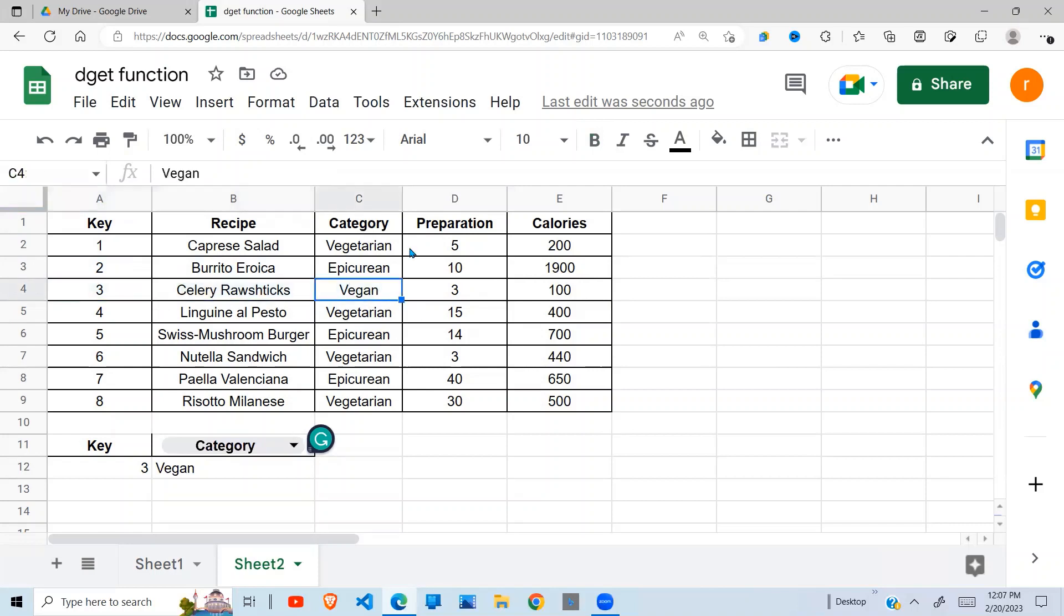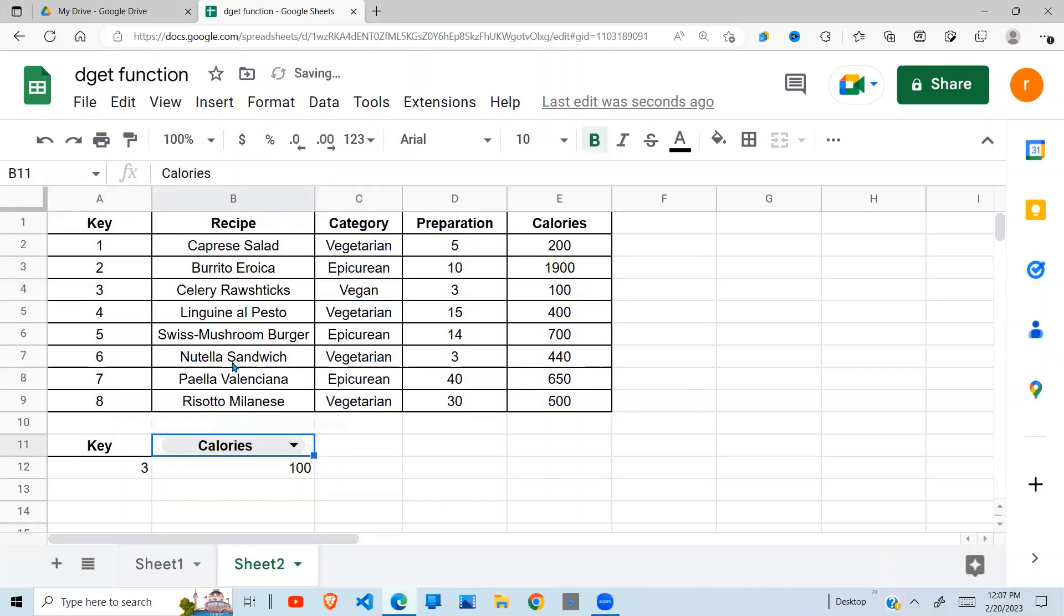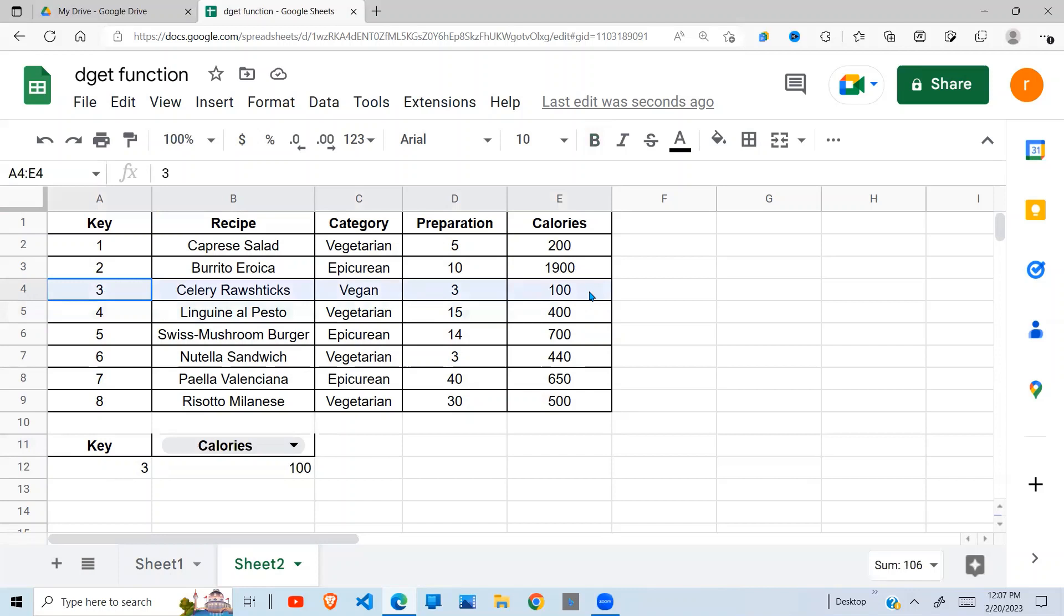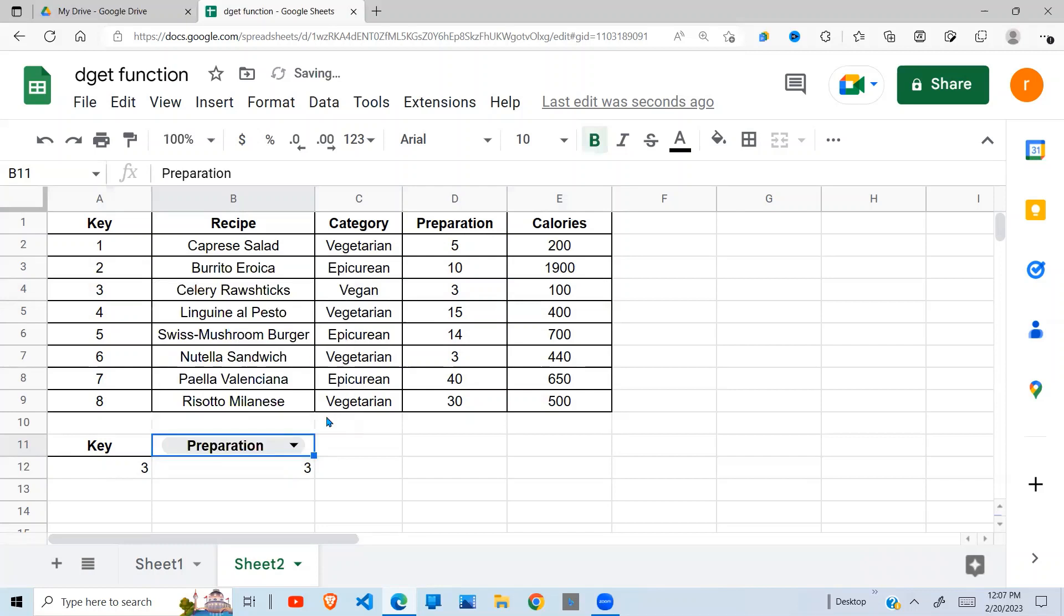So in that way I can change the column to calories, so it will go under the column of calories and look for a 3 like so and then return 1000. So this is how it works. If I put...